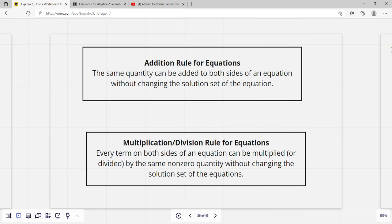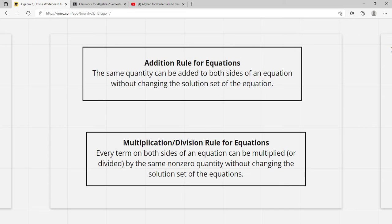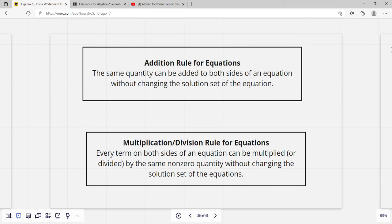Addition rule for equations: the same quantity can be added to both sides of an equation without changing the solution set. The multiplication and division rule says every term on both sides of an equation can be multiplied or divided by the same non-zero quantity without changing the solution set.